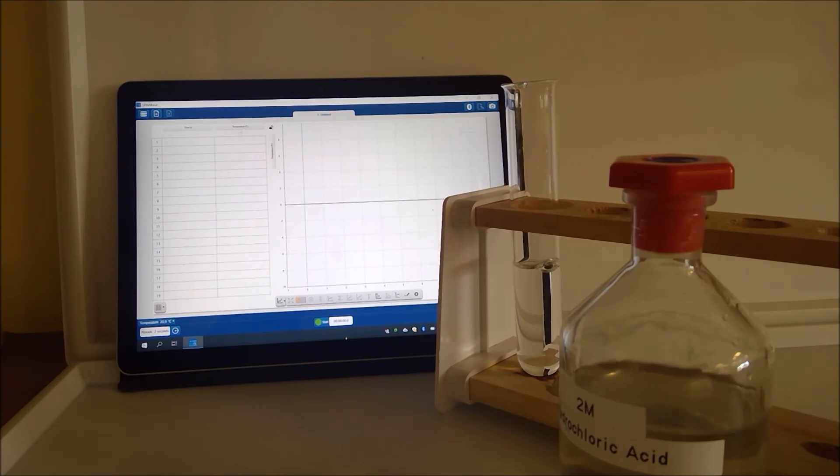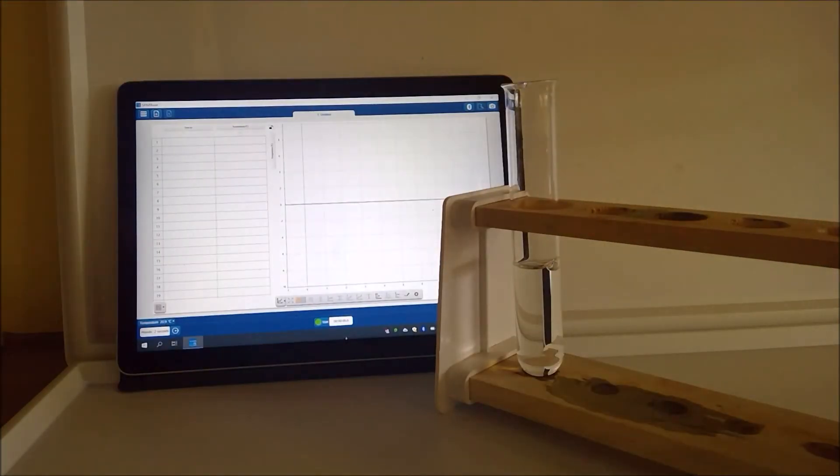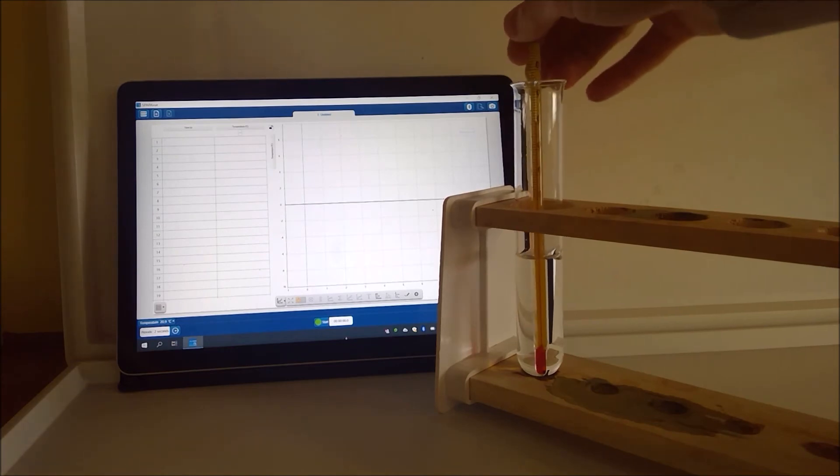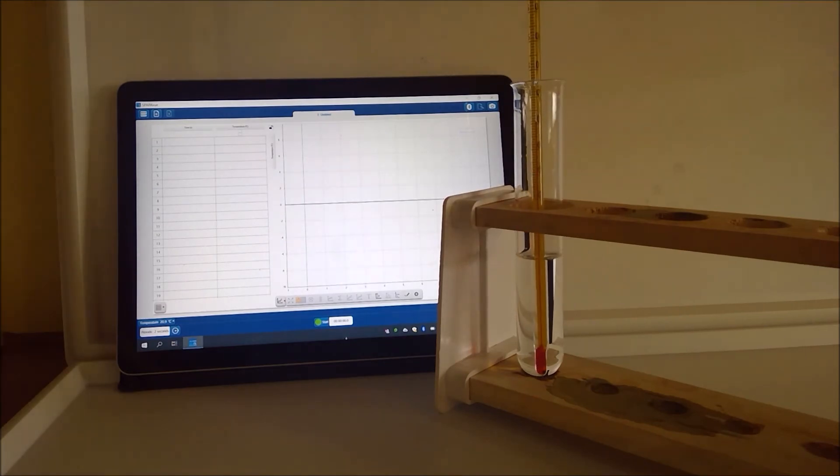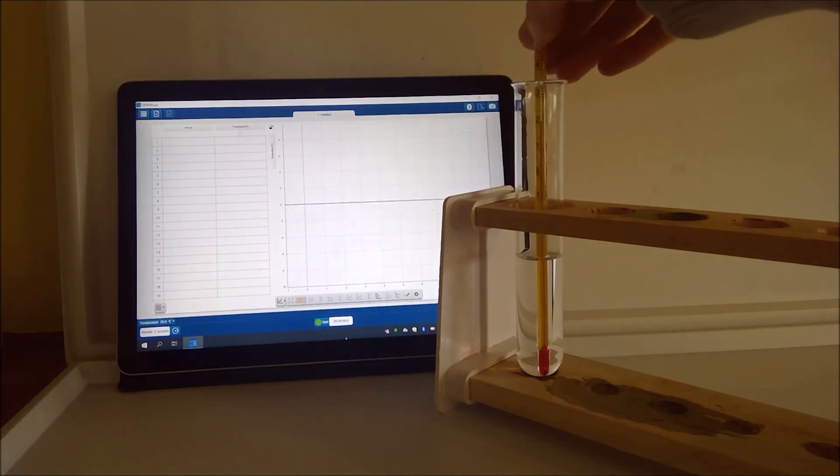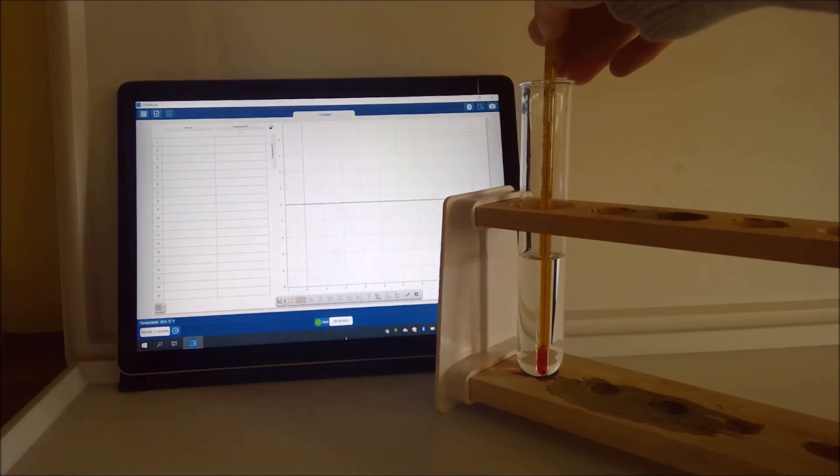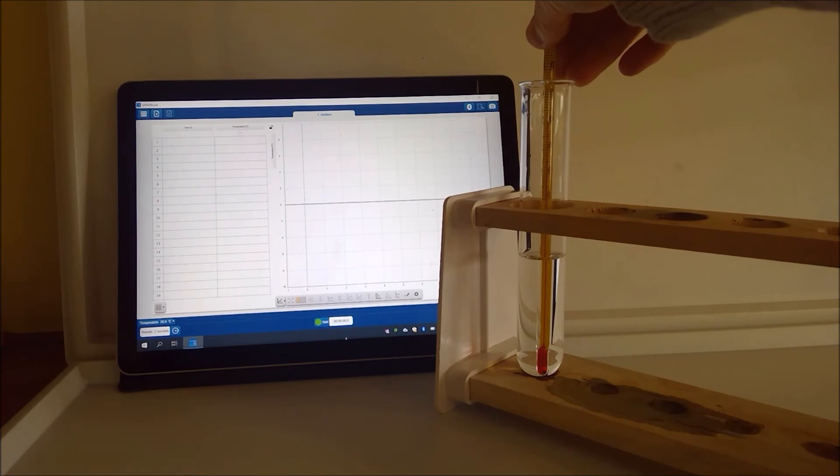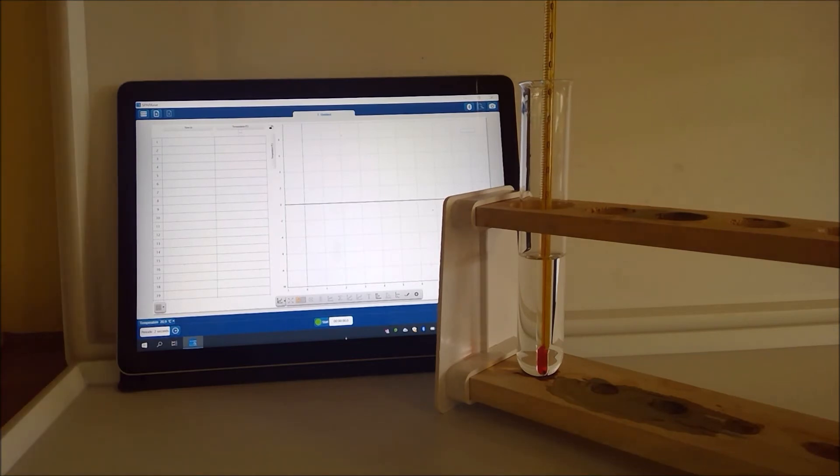Now this time we're just reacting with a solid with a piece of magnesium. Okay so like before we're going to record our starting temperature.